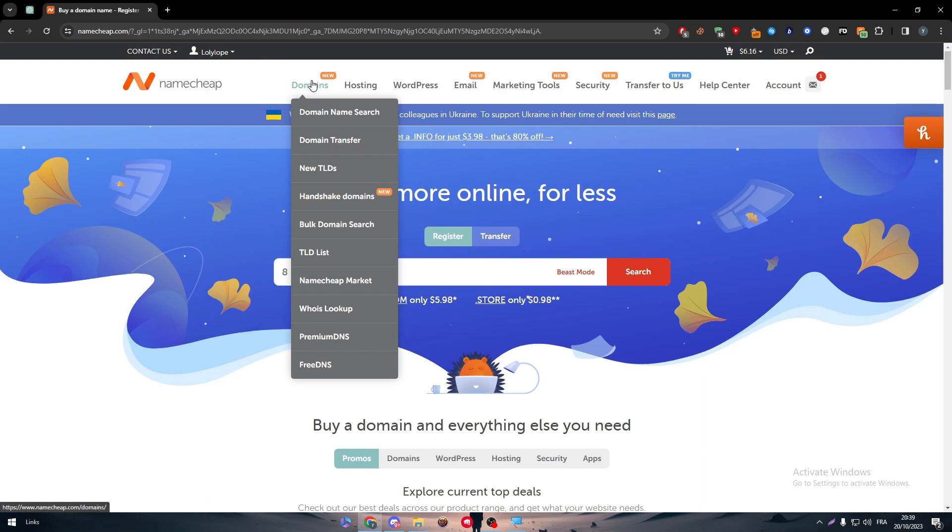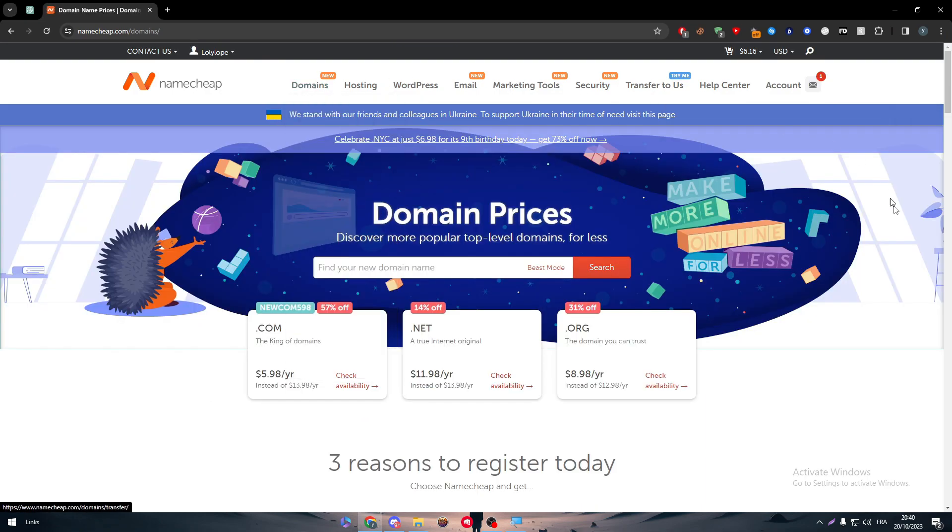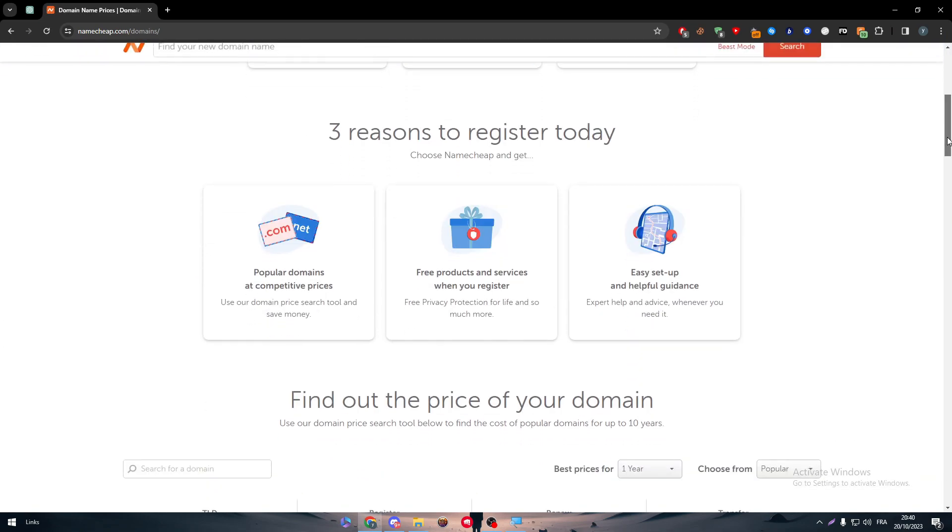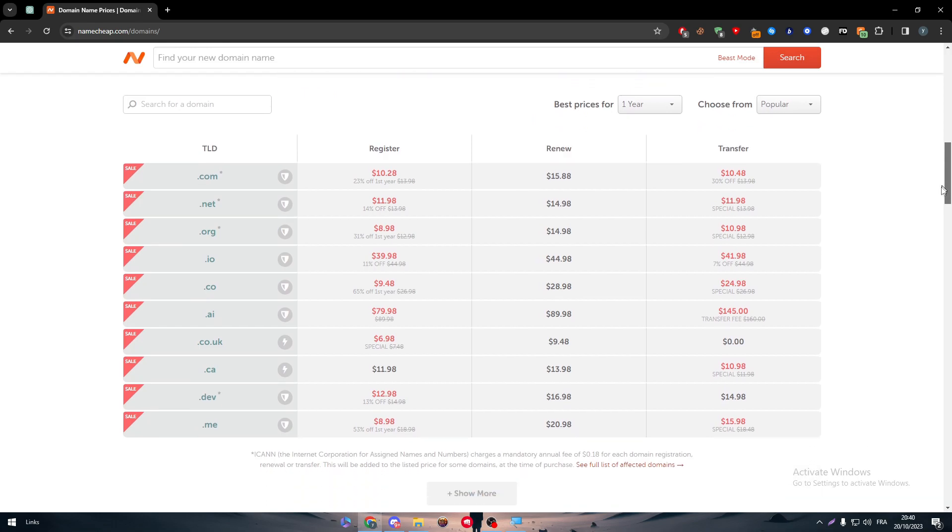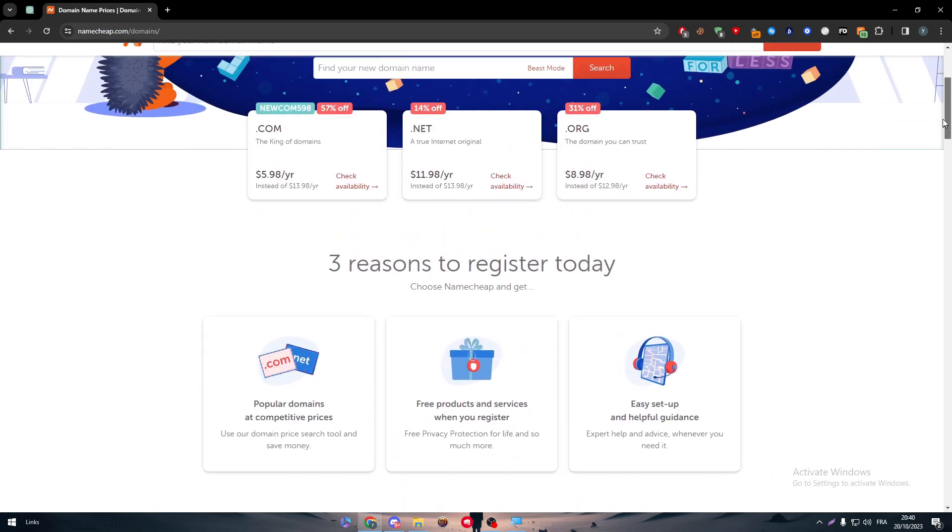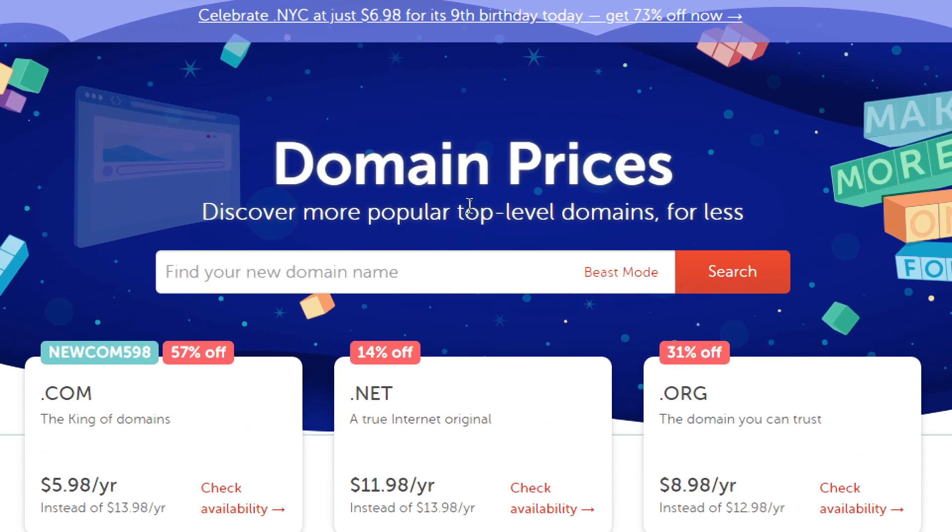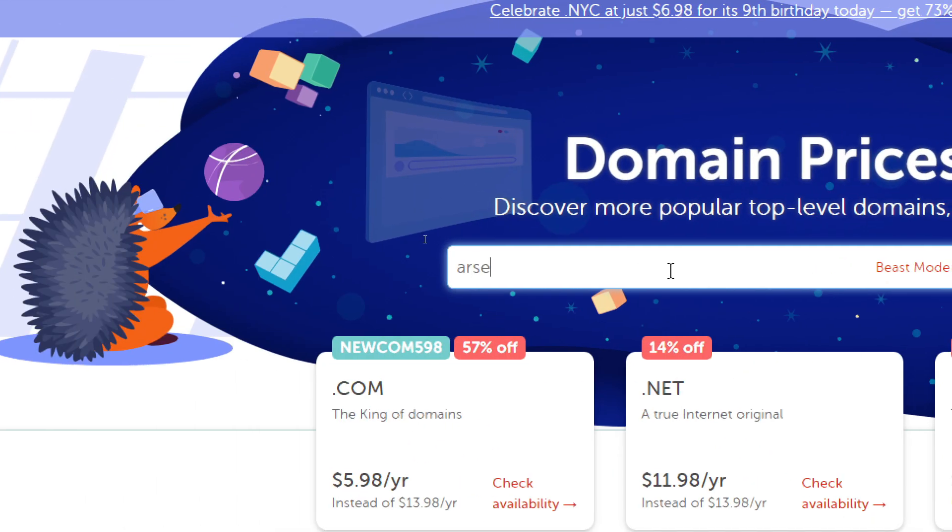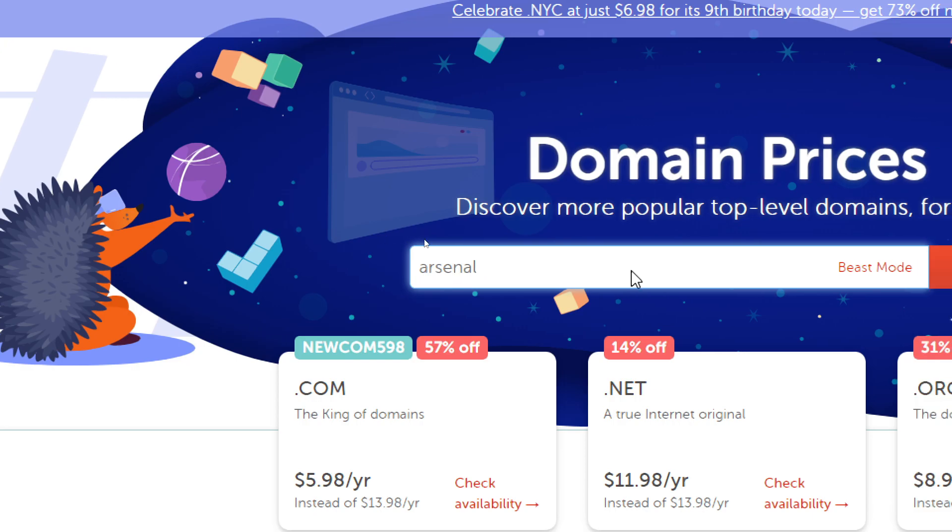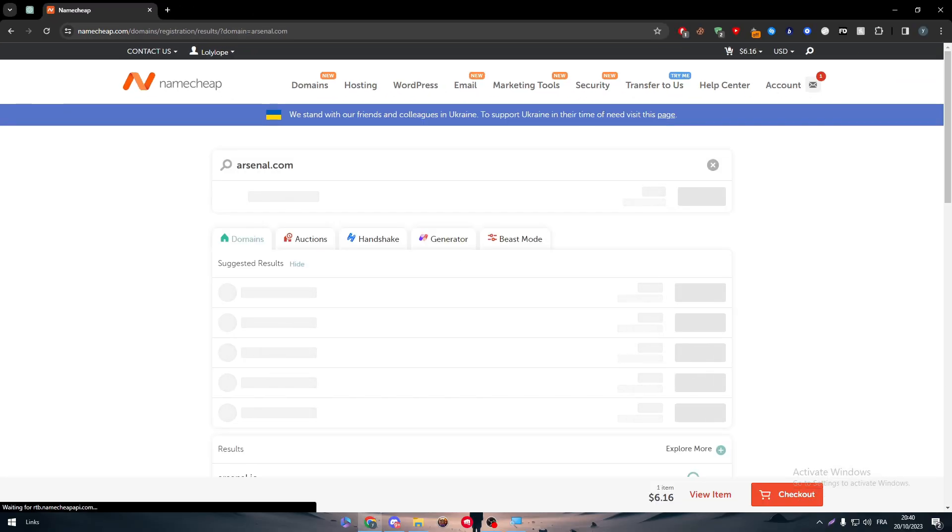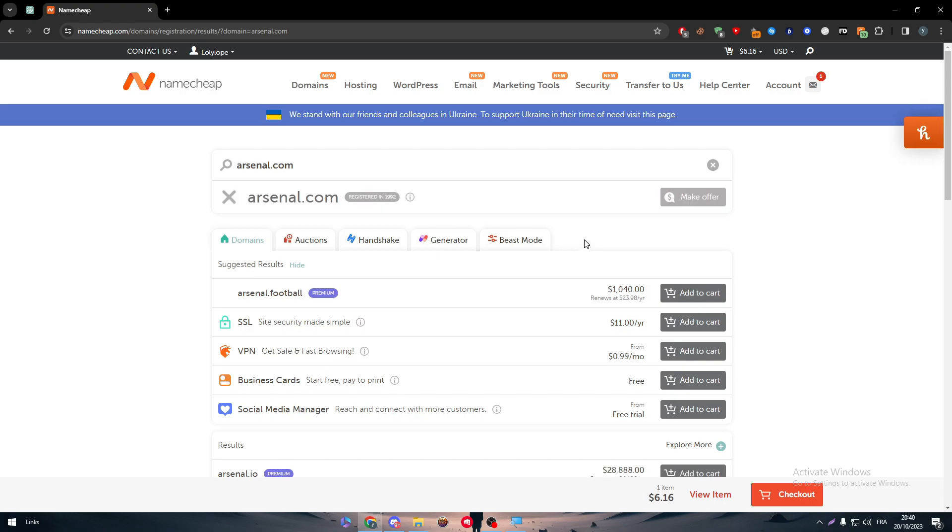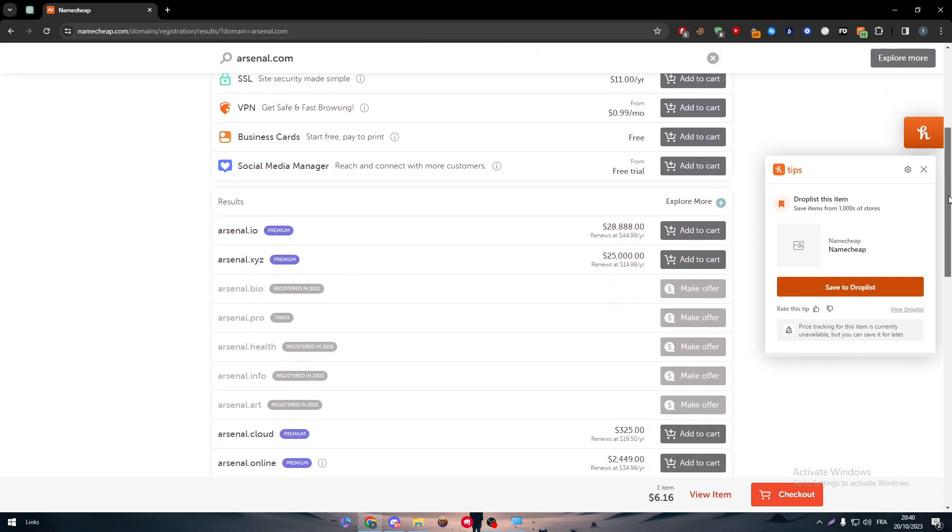The next thing is clicking on domain and here you will have this page. On this page you will be able to get any kind of domains that you have in mind. For example, let me type here as an example, Arsenal. And here are all the domains available with the name Arsenal. Most of them will be pretty much expensive since Arsenal is a very famous football club.